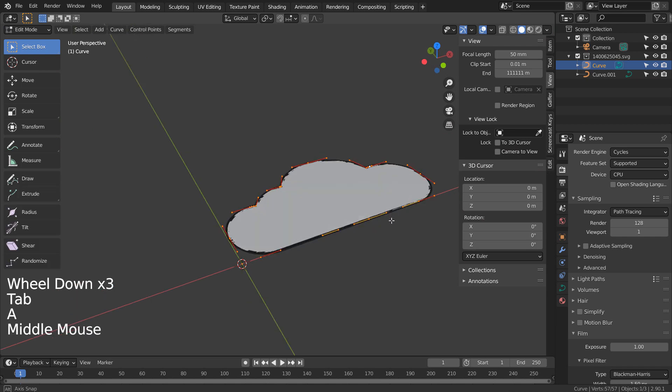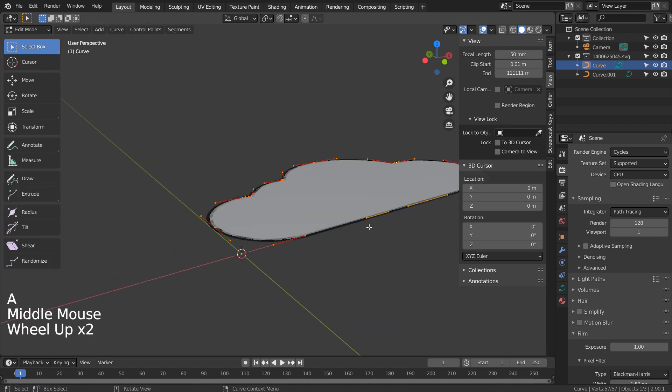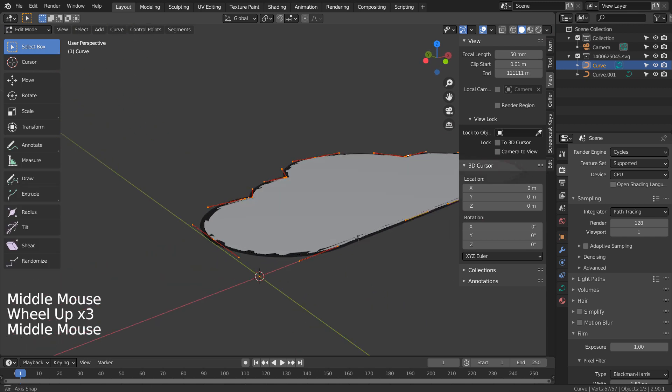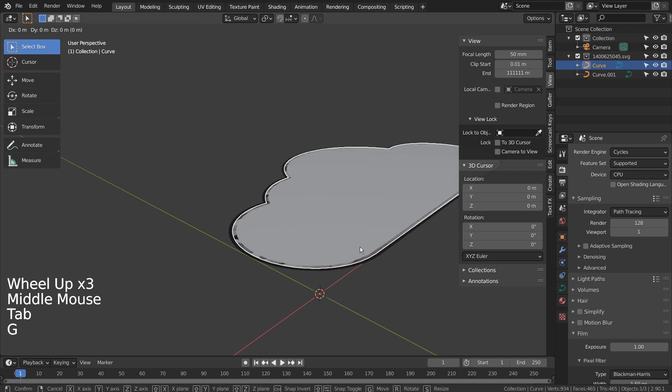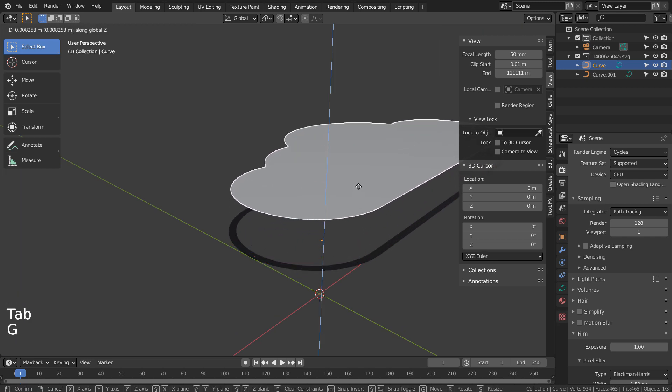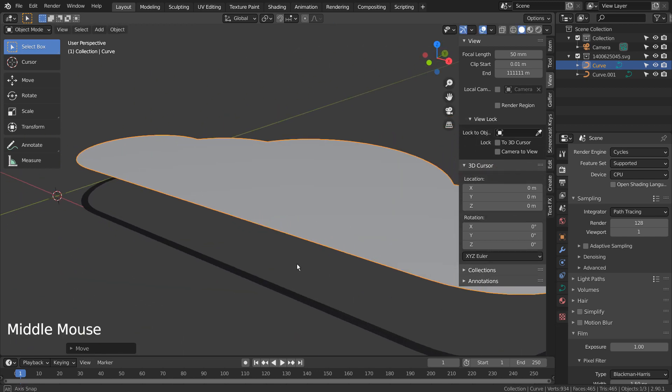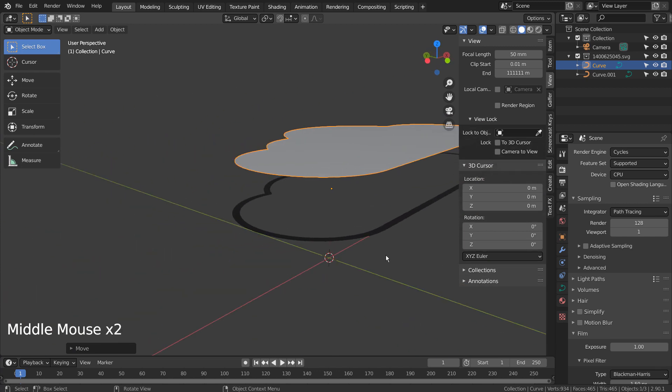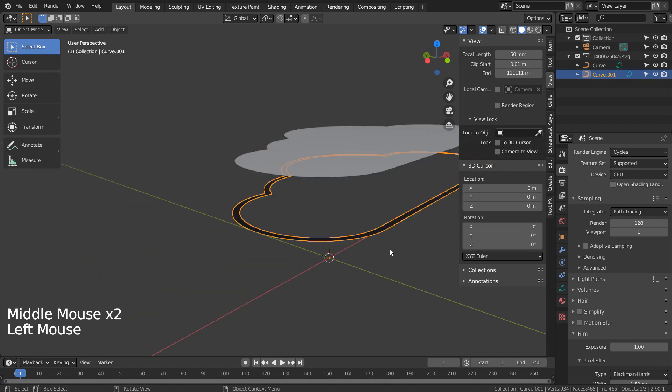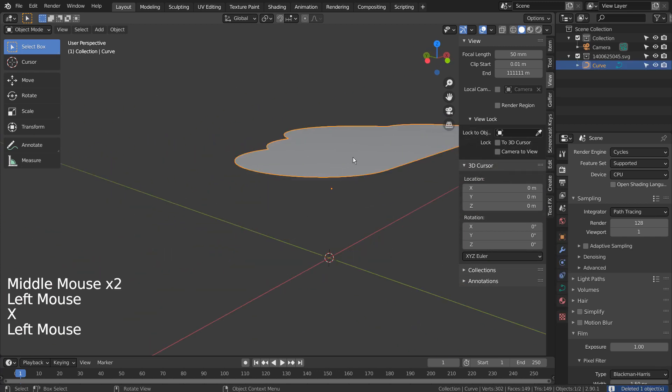The SVG file that was imported is a curve. Let's separate the outline like this. I typed G and Z to move the mesh upward like this.